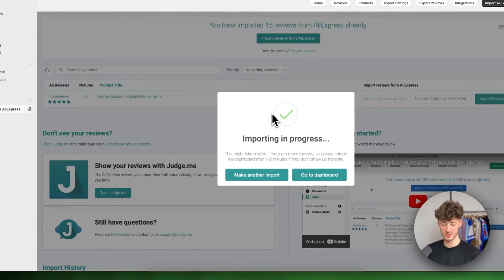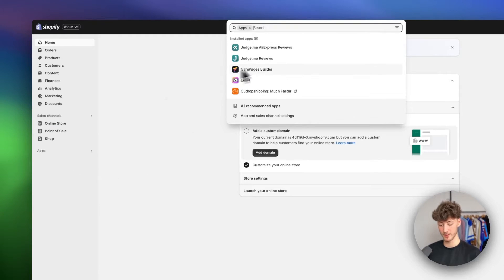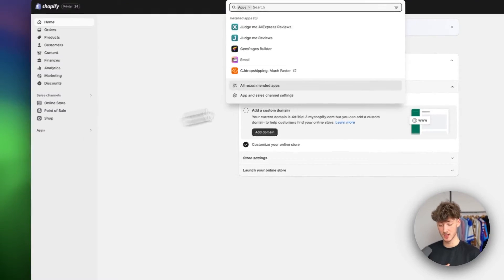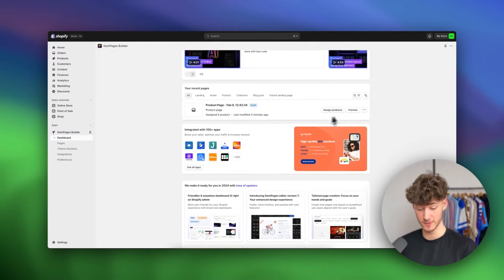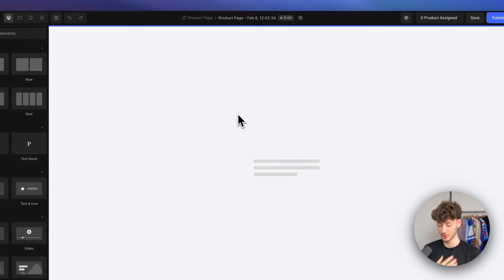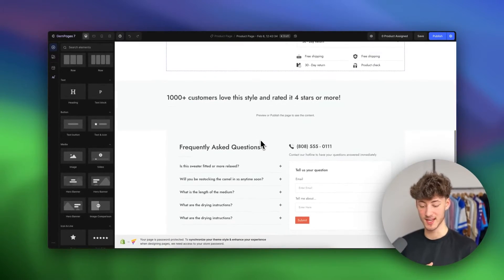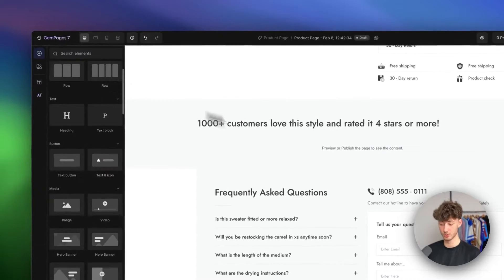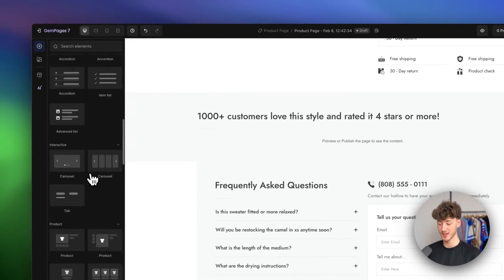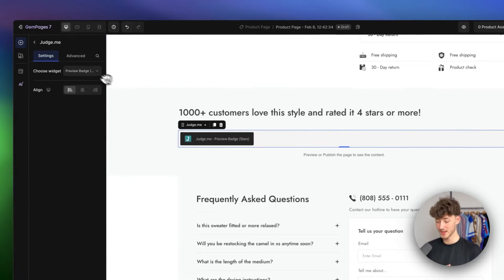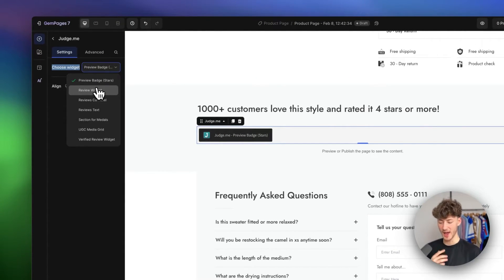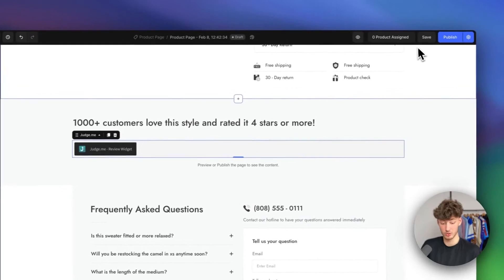While importing, head back to the dashboard and navigate back to GemPages by clicking on Apps and then GemPages Builder. Find your page and click on it to open the editor. To add reviews, go to the Elements panel on the left and search for the Judge.me app. Choose the widget type — I usually select the Review Widget. You can play around with the different widget types as each has a slightly different look.